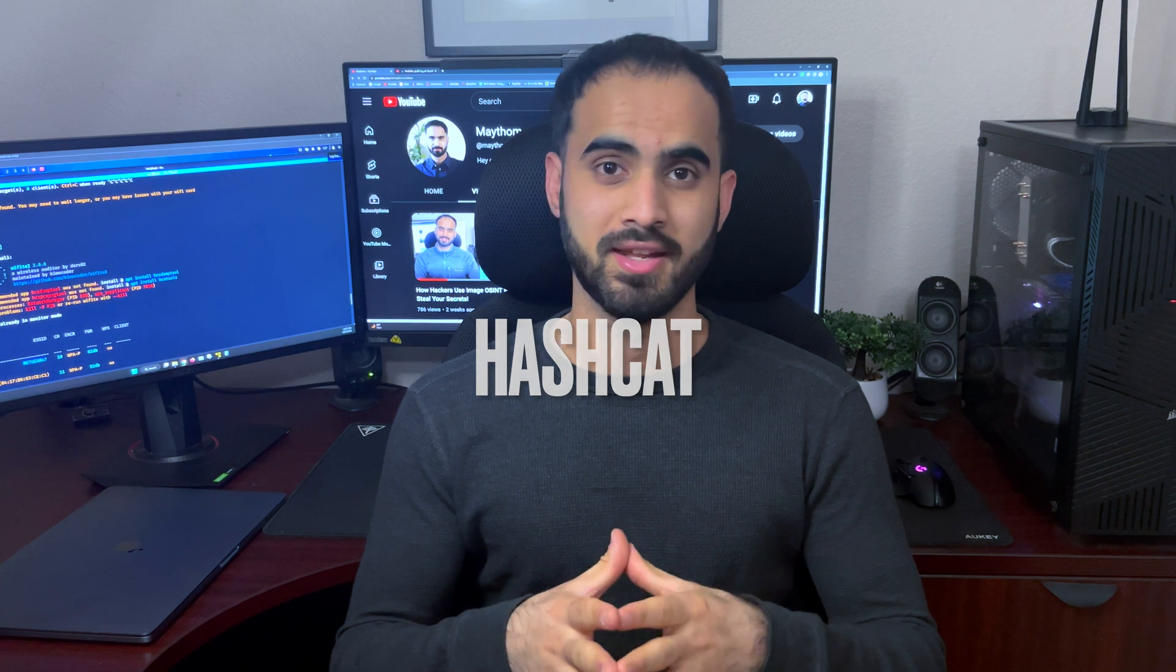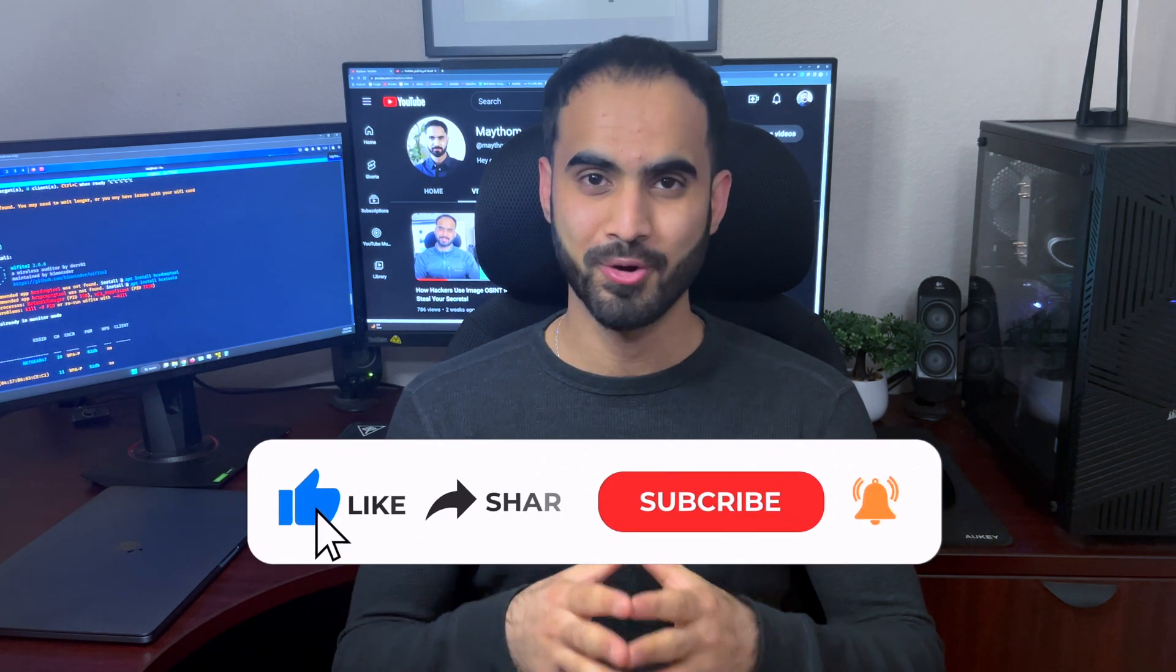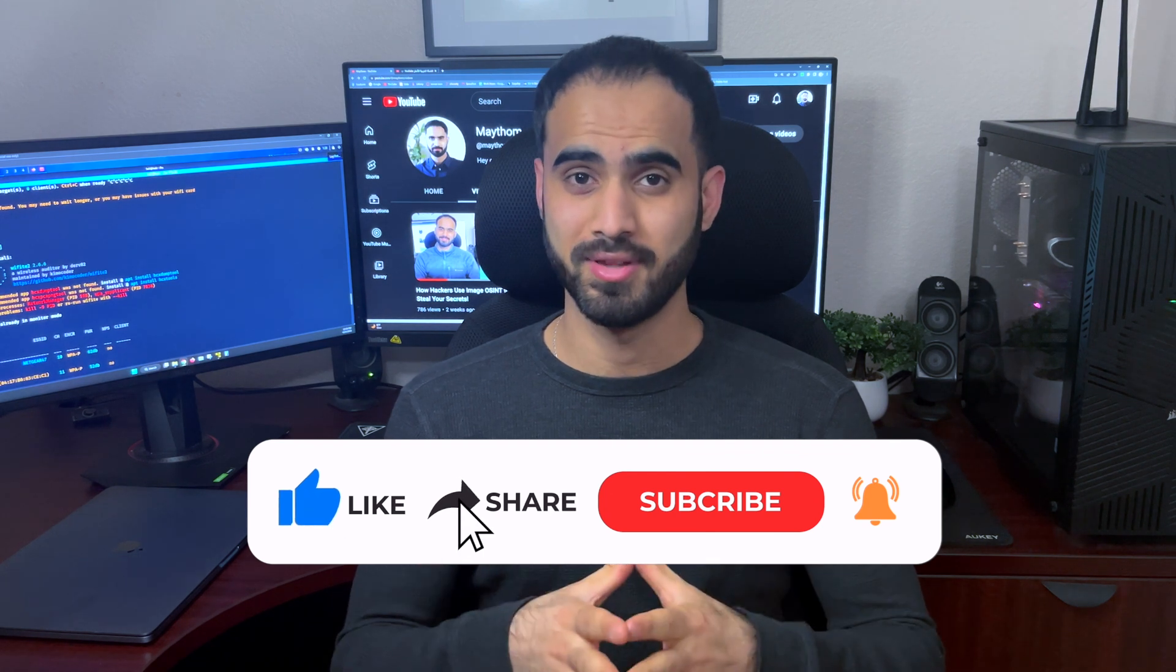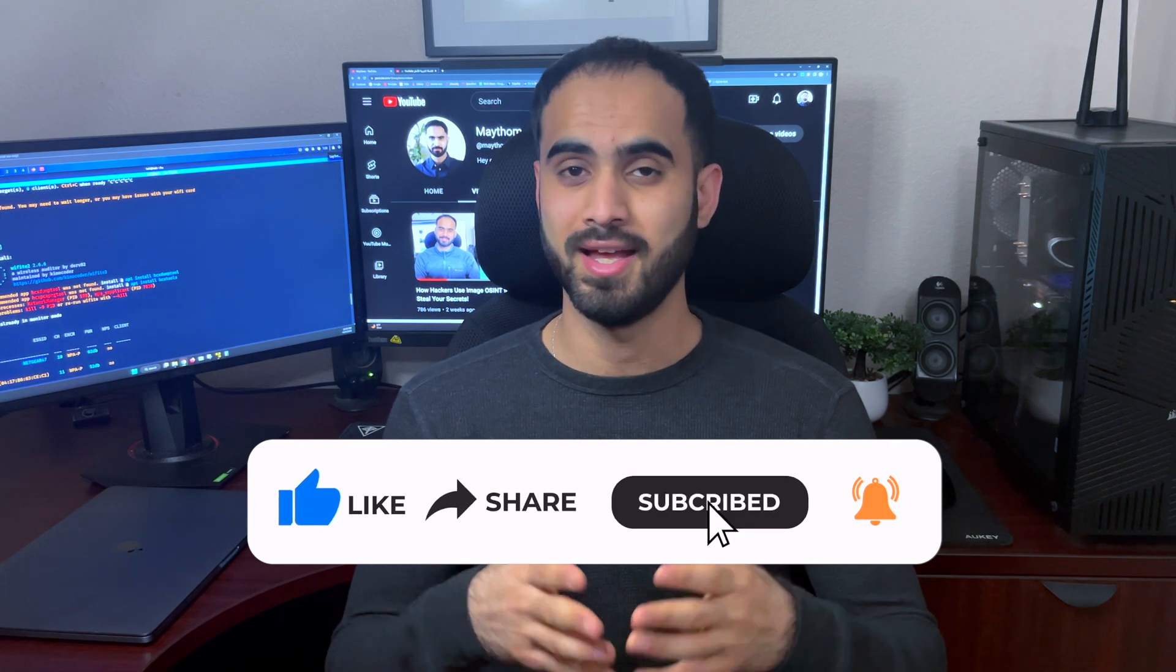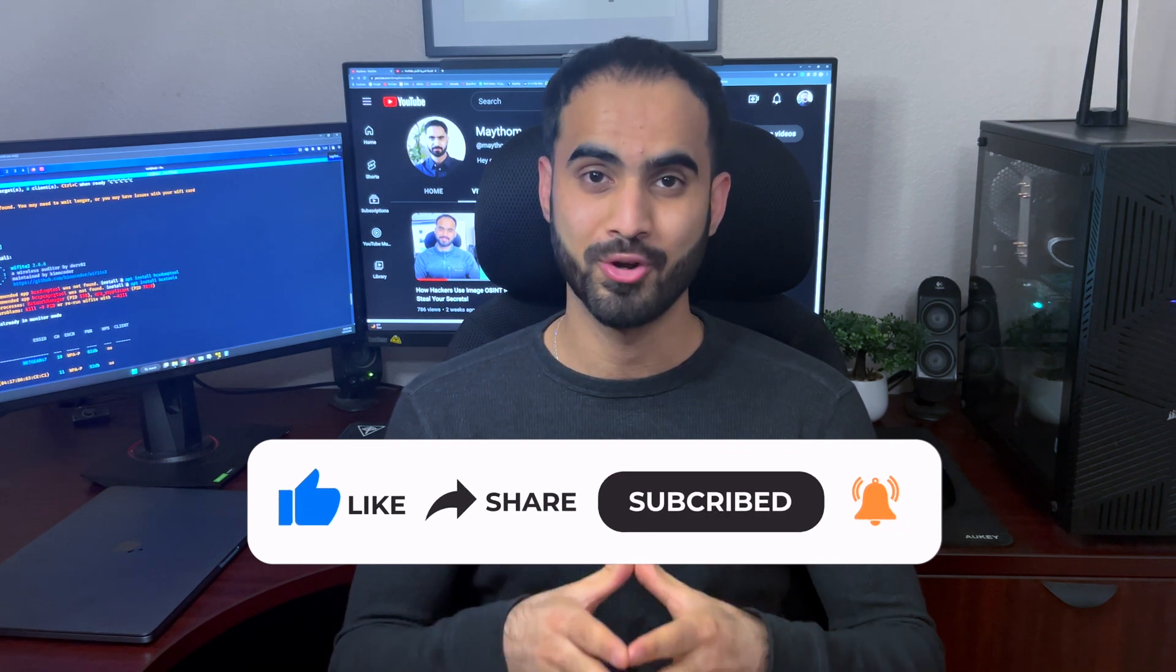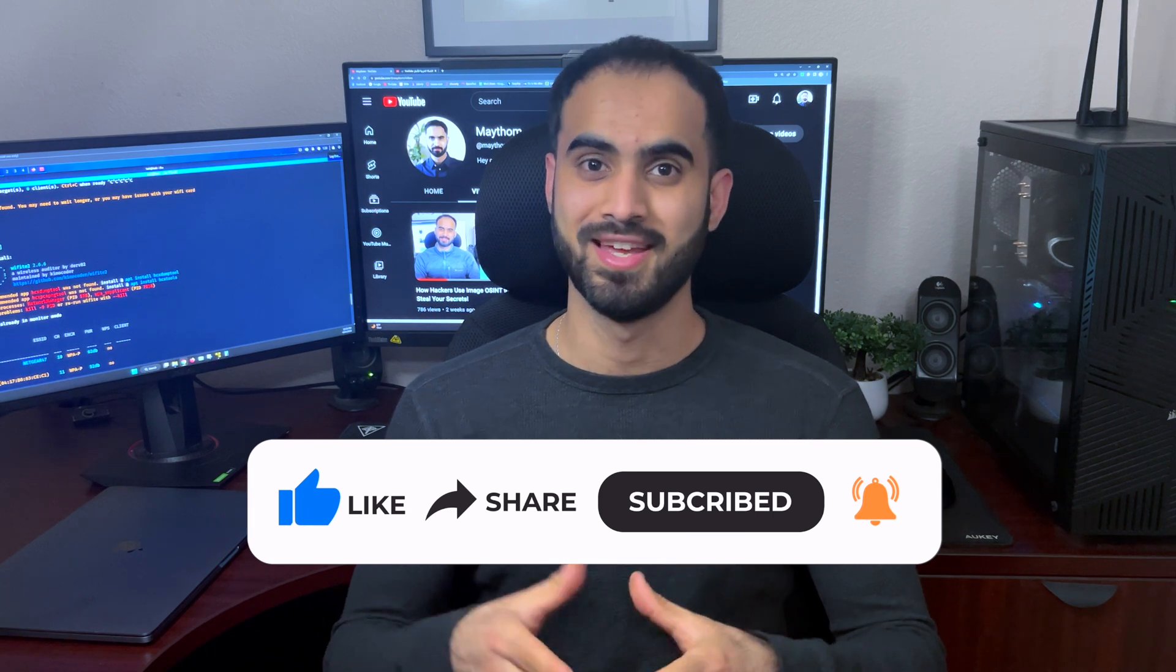Hashcat is a network cracking tool that is used by hackers and penetration testers. I'll be hacking my own Netgear router so please don't go ahead and hack somebody else's device as this video is for educational purposes only. Before we move on, I would like to say thank you for your support and please hit the like button below and subscribe to the channel for more content like this. Now let's dive into the video.